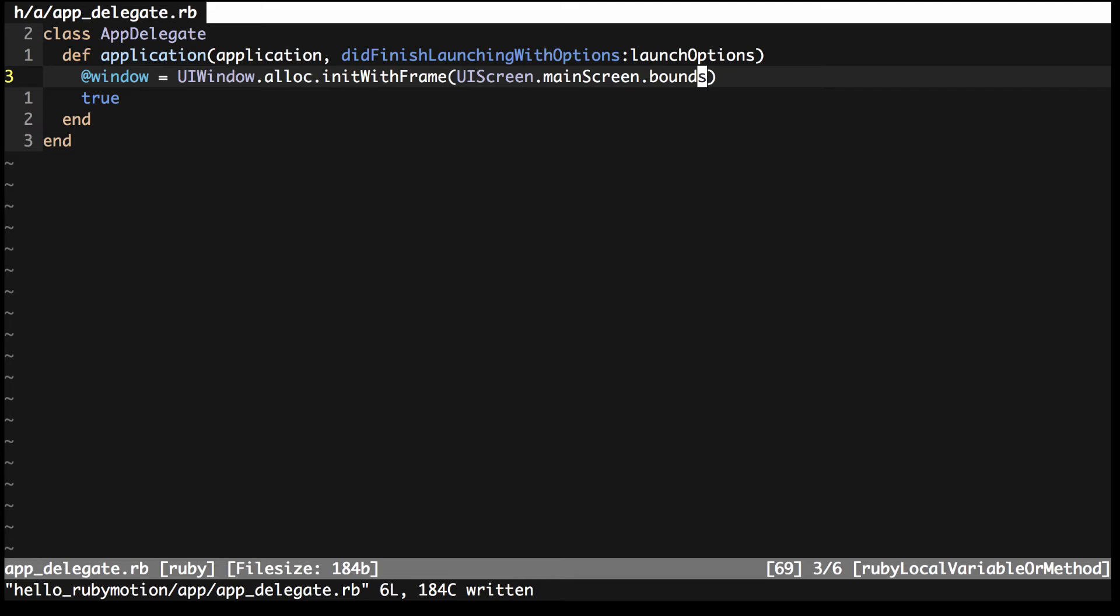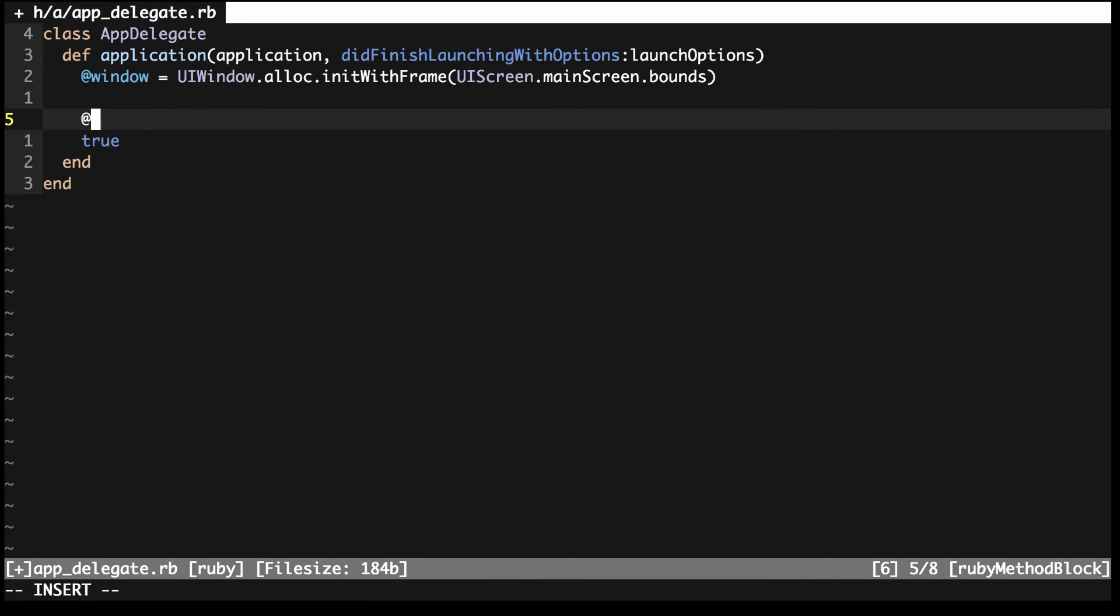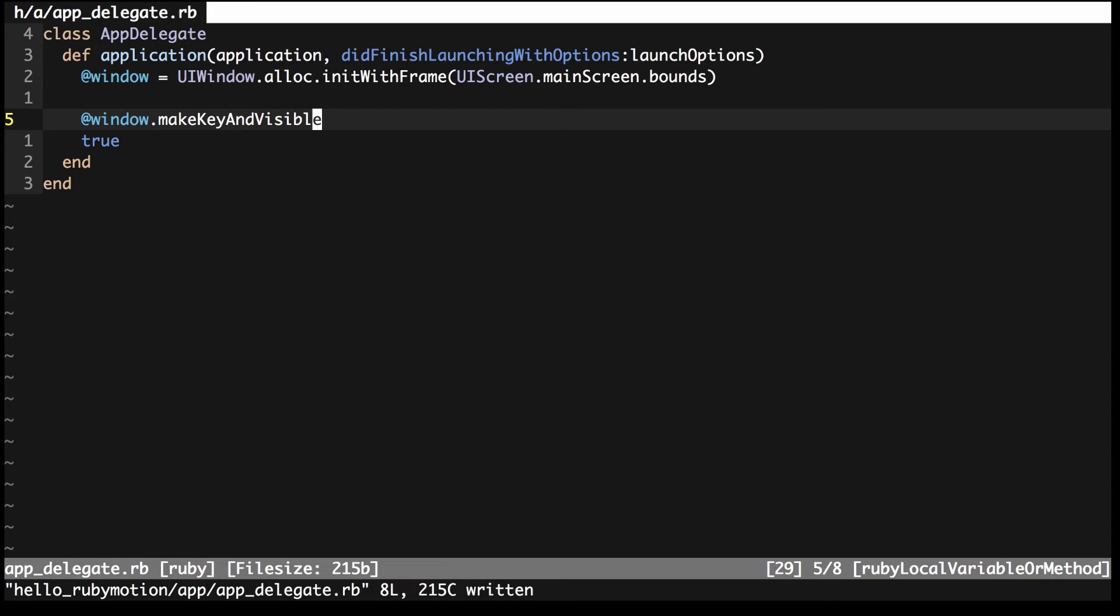You have a window to add your UI elements to now, but if you tried to run this, the window wouldn't actually display, regardless of if it had something on it or not. To make it display, you need to call a method on it called MakeKeyAndVisible. This says to make this the window that is the focus of the user input, as well as make it visible on the screen. It's unlikely you will ever use multiple windows. This is just there to tell the system what window is going to be used.